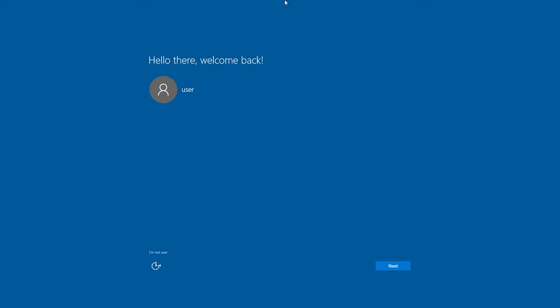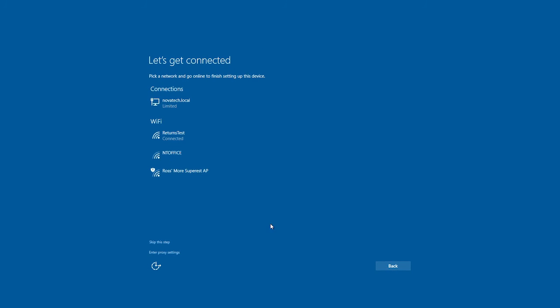Eventually, after a few reboots and upgrades, you'll be presented with a login screen where you can reconnect to the internet and you're ready to go with a fresh copy of Windows 10.